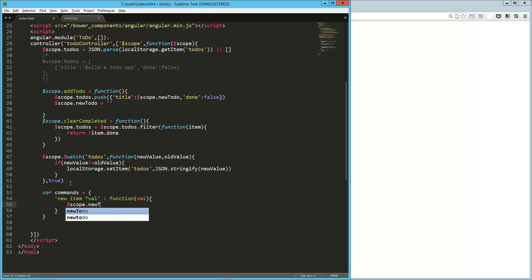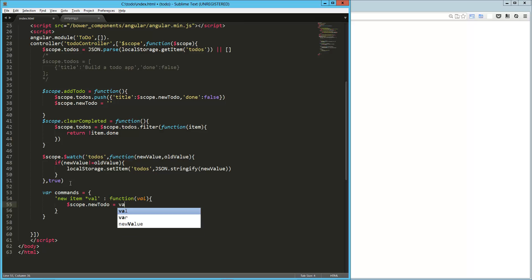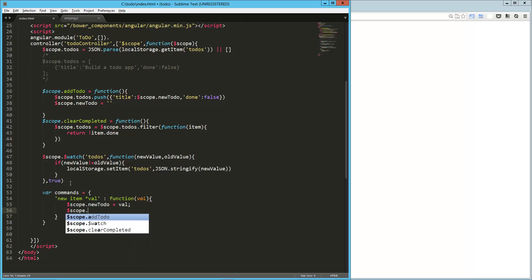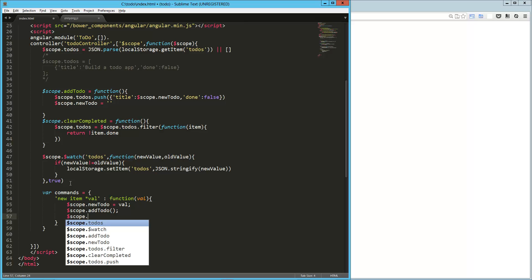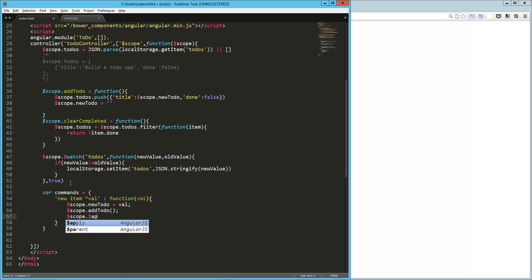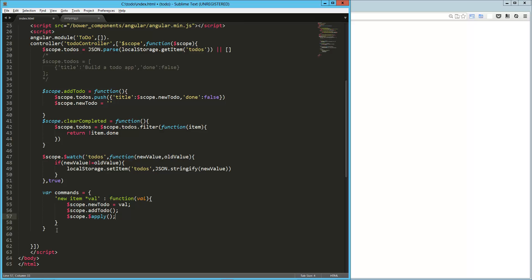and then scope.addToDo. And then in our case, we are going to need to say scope.dollarapply, because for whatever reason, this type of event does not fall under the standard kind of automatic apply, which is going to call a digest. We've never really talked about that much, but we need to do it. Otherwise, what's going to happen is it's going to put it in the scope, it's going to put it into the to-dos and into local storage, but it's not going to update the screen until we do something else, like a click or whatever. So by doing the apply, it'll apply that.